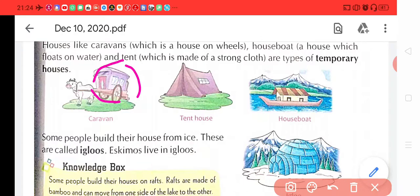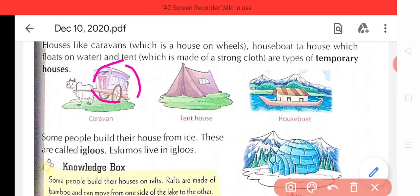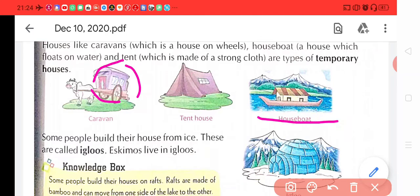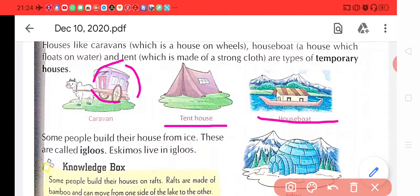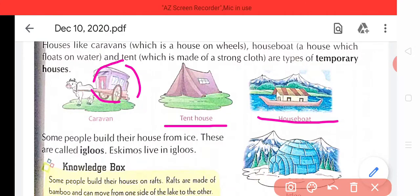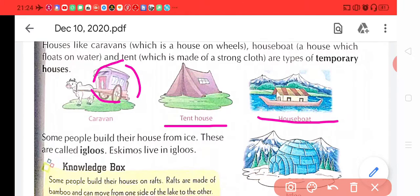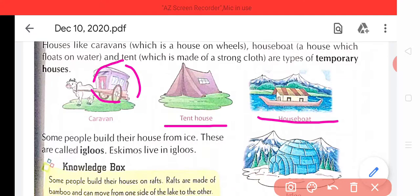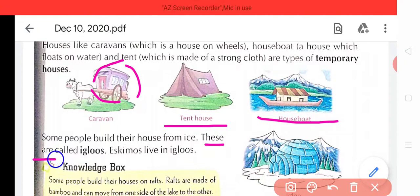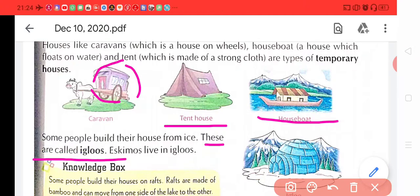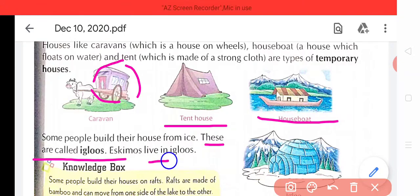House boat — a house which floats on water. House boat aise house hai jho ki pani mein tairta hai, jho ki is picture mein hai. And tent, which is made of strong cloth. Or tent ek aisa house jho ki kaafi strong cloth se bana hota hai. Yeh sabhi houses temporary hote hain kyunki hum inko ek sthaan se doosre sthaan par le ja sakte hain. Some people build their houses from ice — kuch log apne ghar ice se banaate hain. These are called igloos — inhain hum igloo kehte hain, yaani baraf par bane hue makaan.